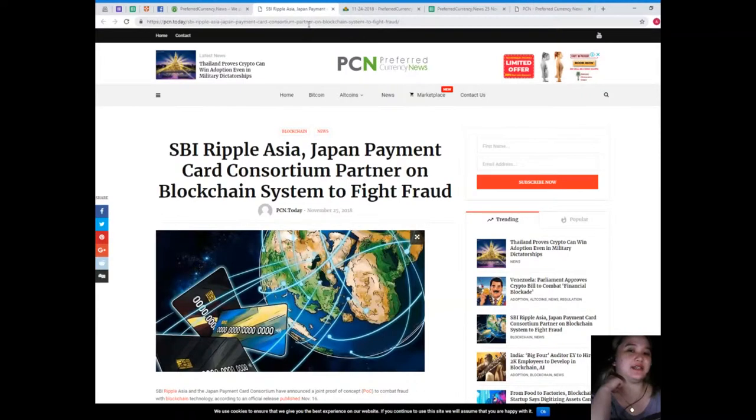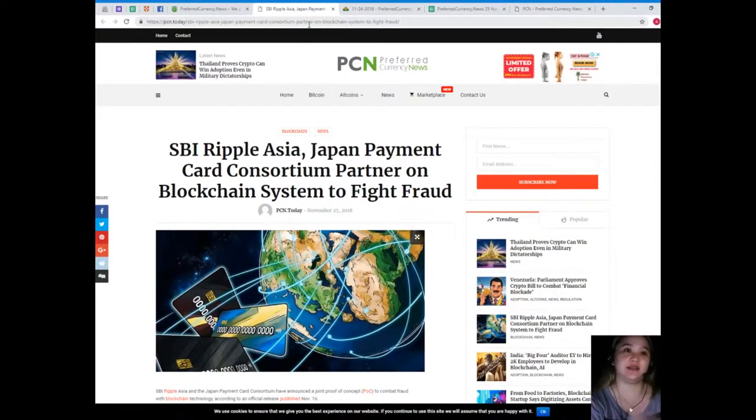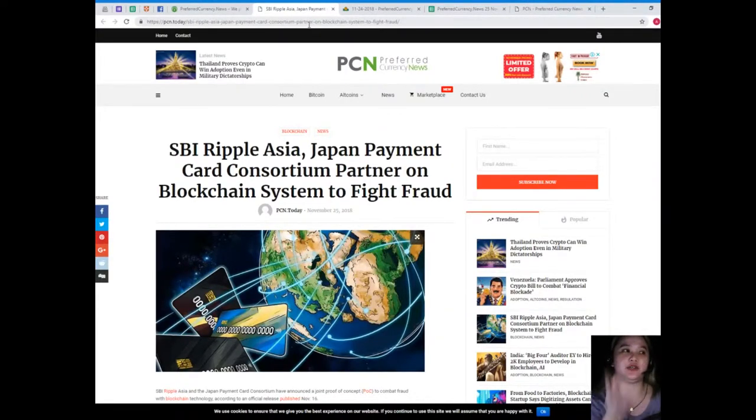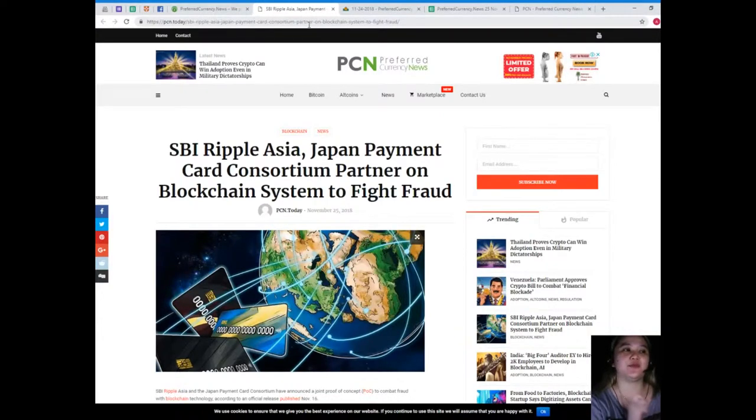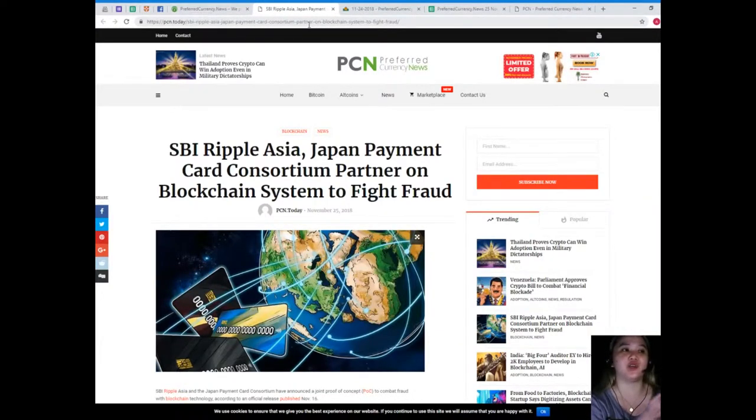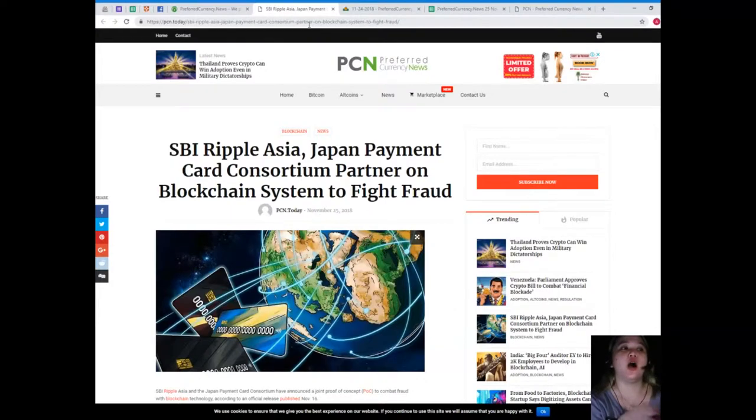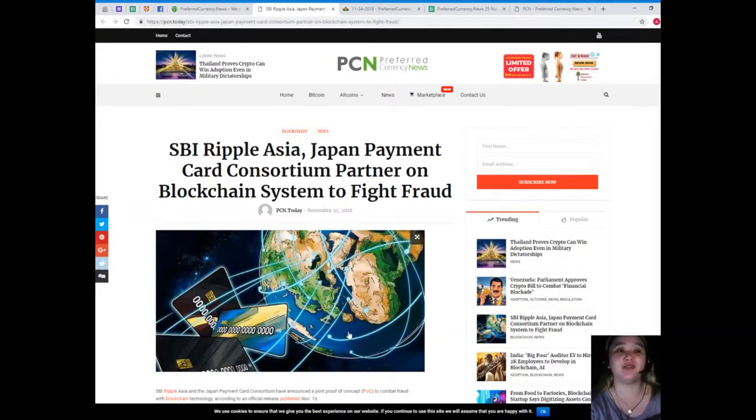Guys, again, this news is brought to us by PCN, as always, or Preferred Currency News. SBI Ripple Asia, Japan Payment Card Consortium, partner on blockchain system to fight fraud.